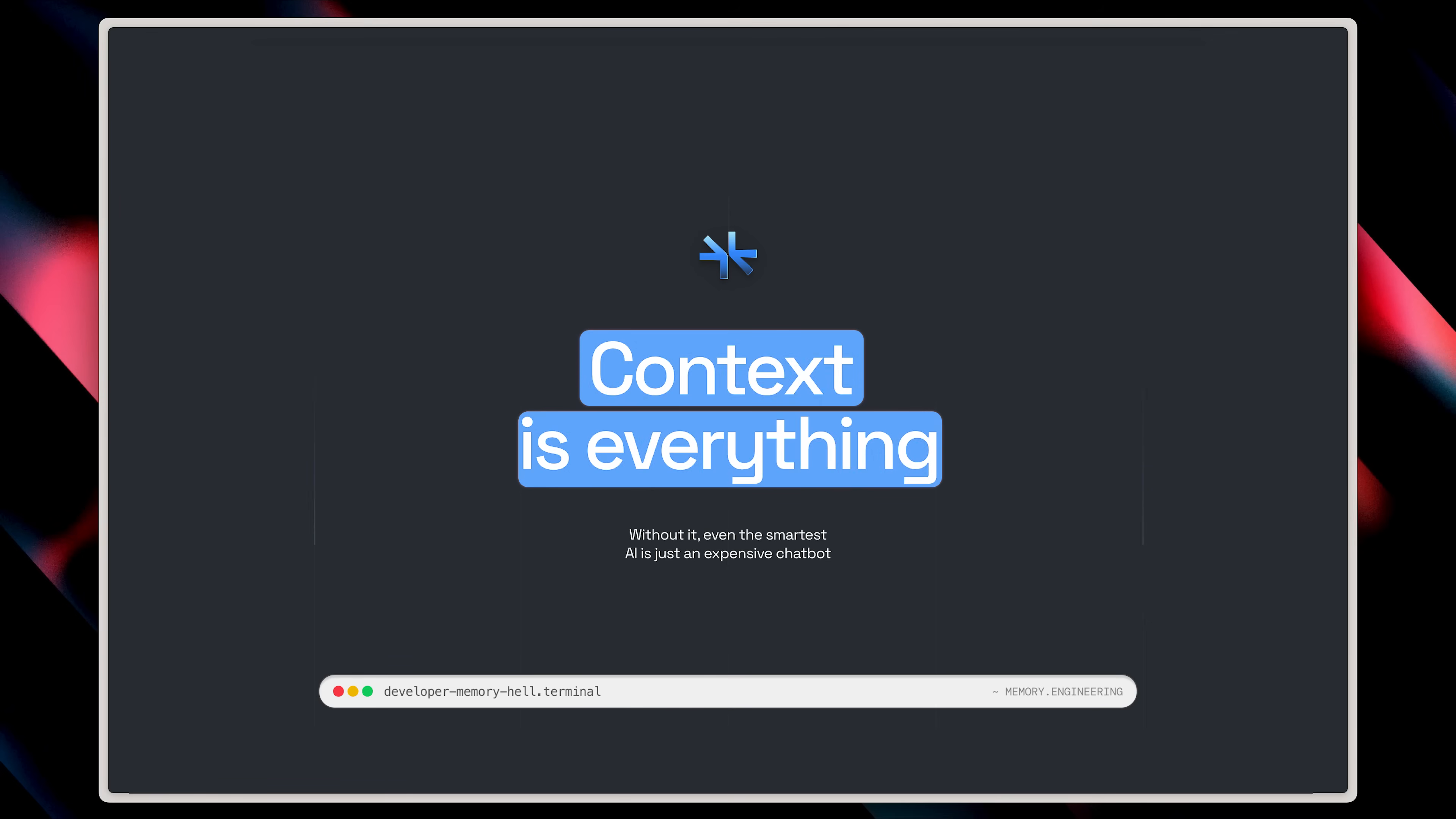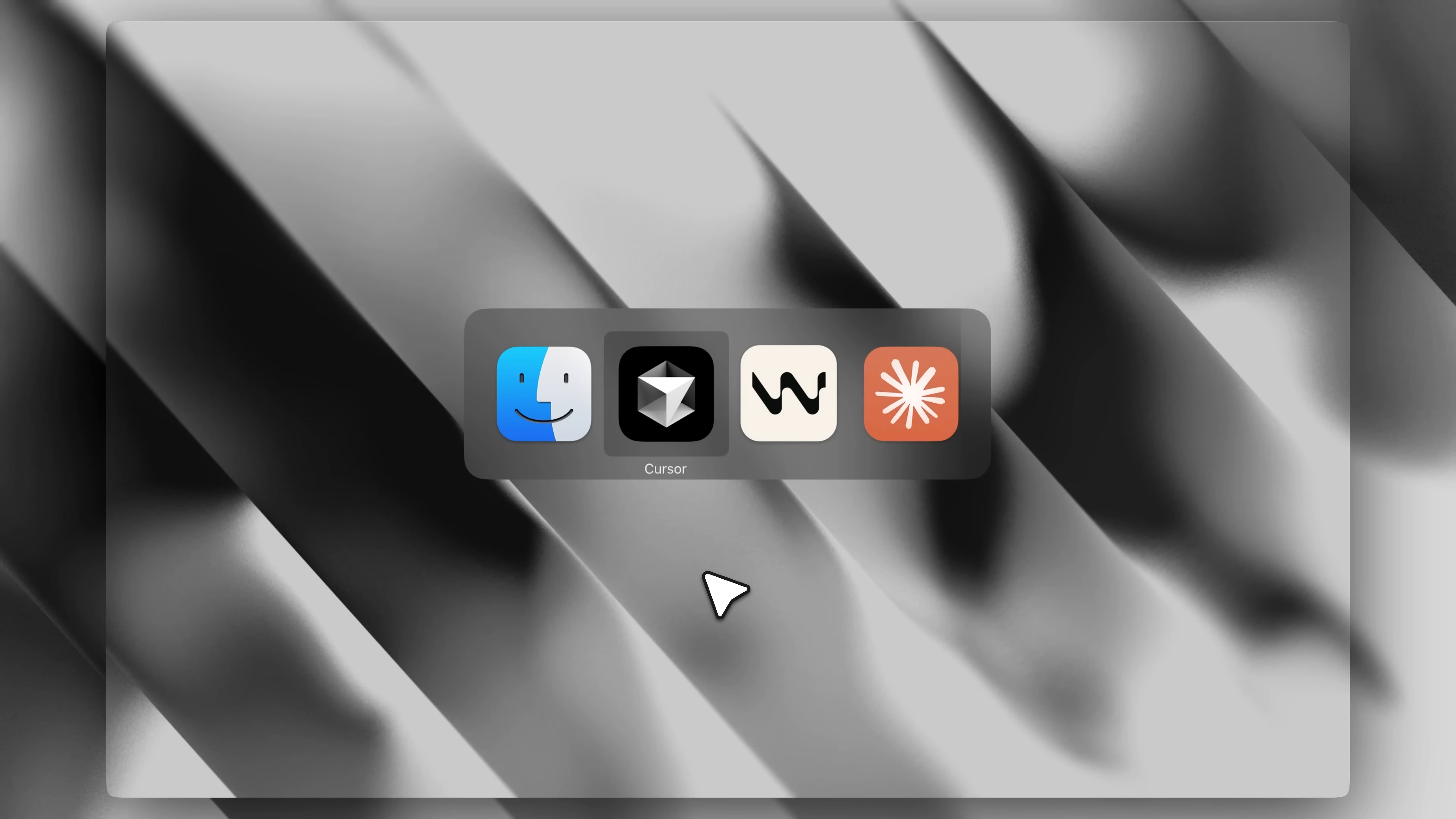The most important thing about LLMs is memory and context. Think about it. We're living in a multi-platform world where we constantly jump between different AI tools.